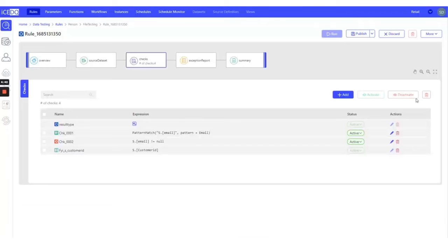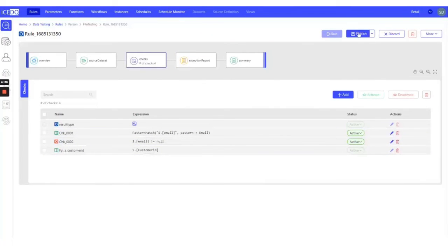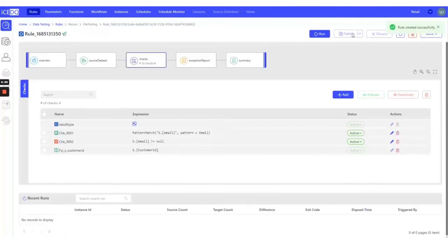We can see here the three checks that we have added. Let's publish this rule and execute the rule.